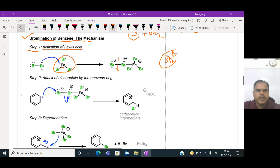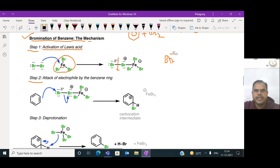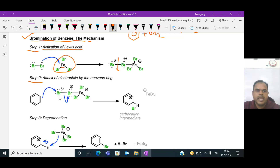In step two of the mechanism, the generated electrophile - the bromine cation, Br⁺ - attacks the benzene ring. Since the benzene ring consists of pi electrons, the bromine electrophile attacks the benzene pi electrons. The pi electrons are given to the bromine, and the Br⁺ becomes bonded to a carbon on the ring.